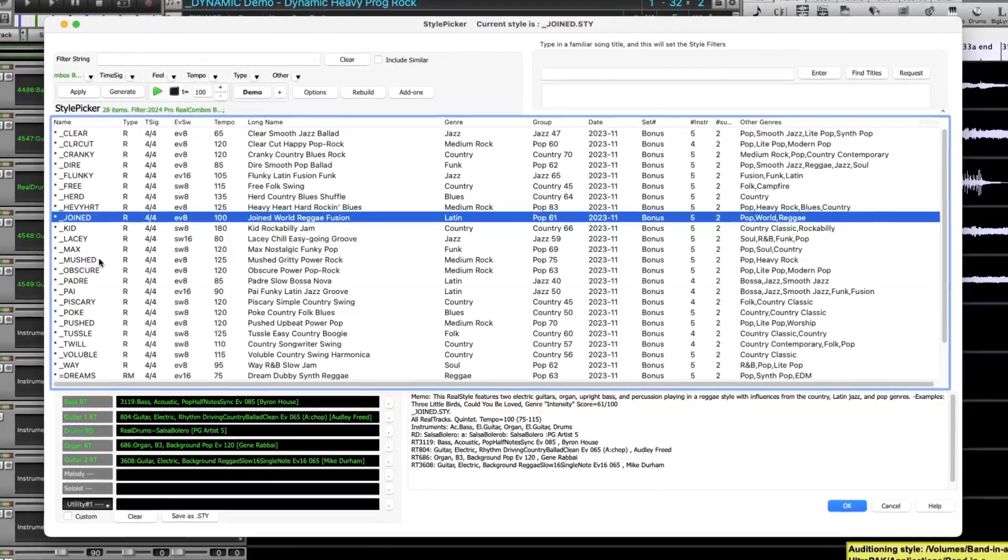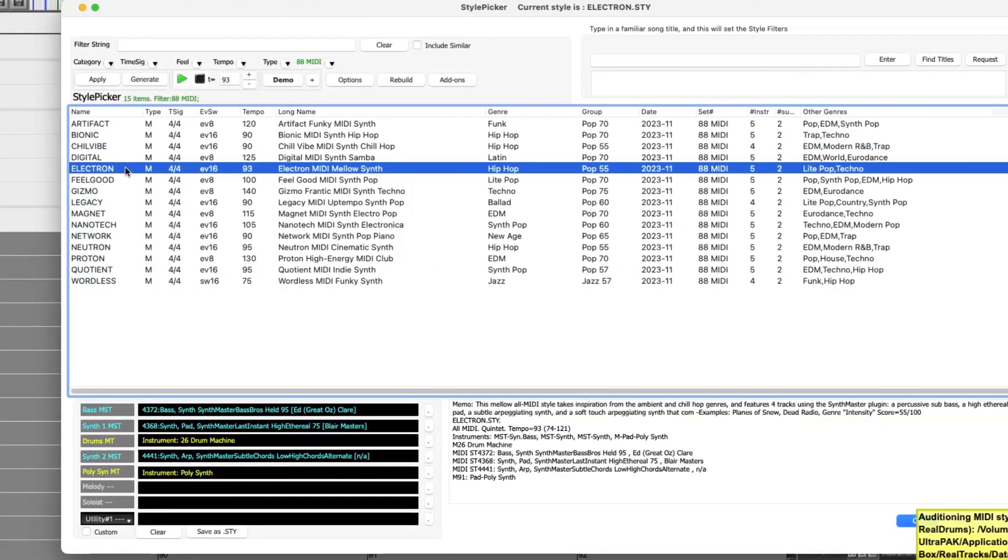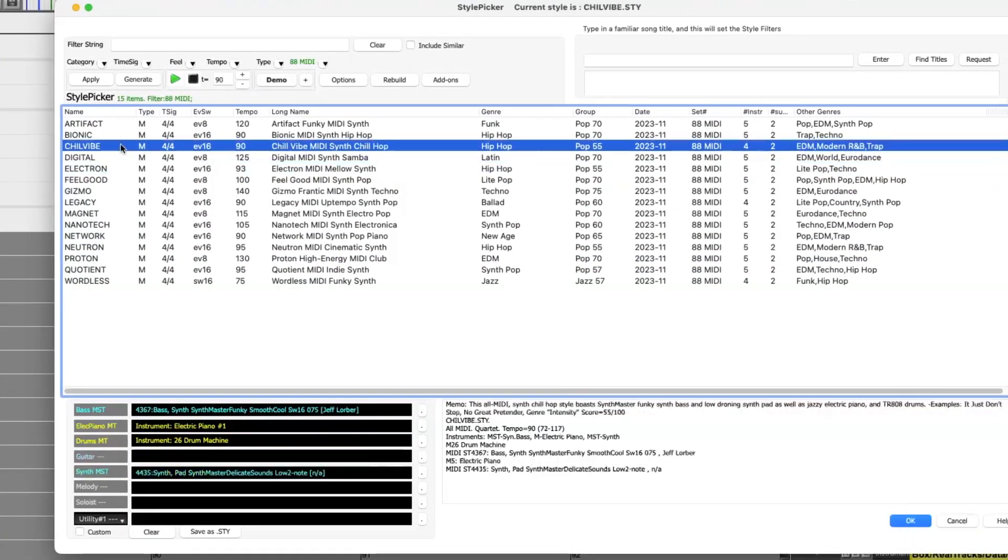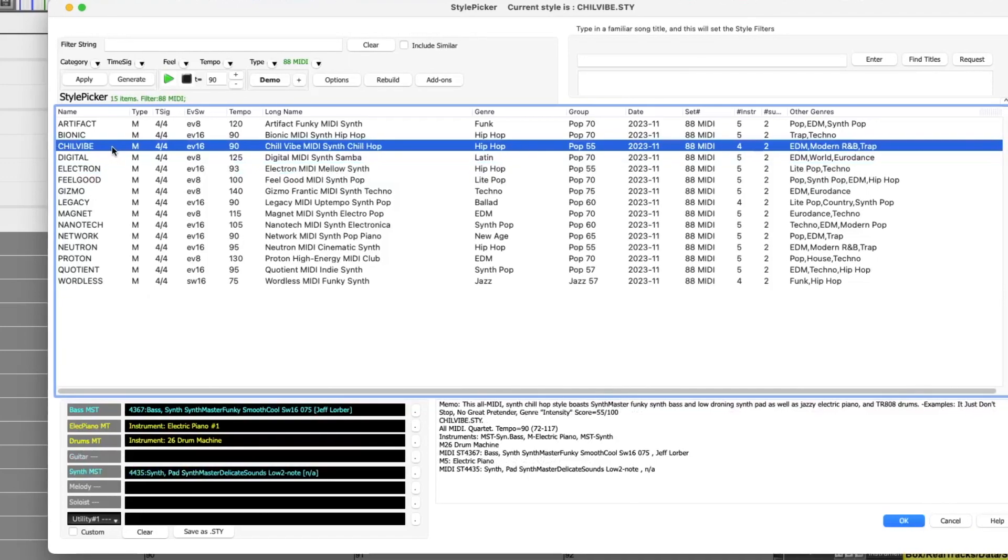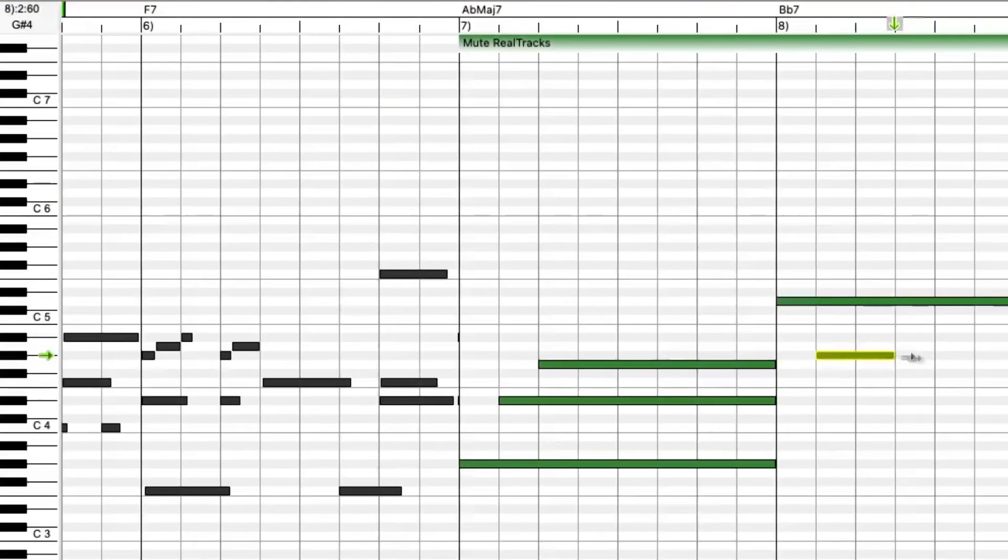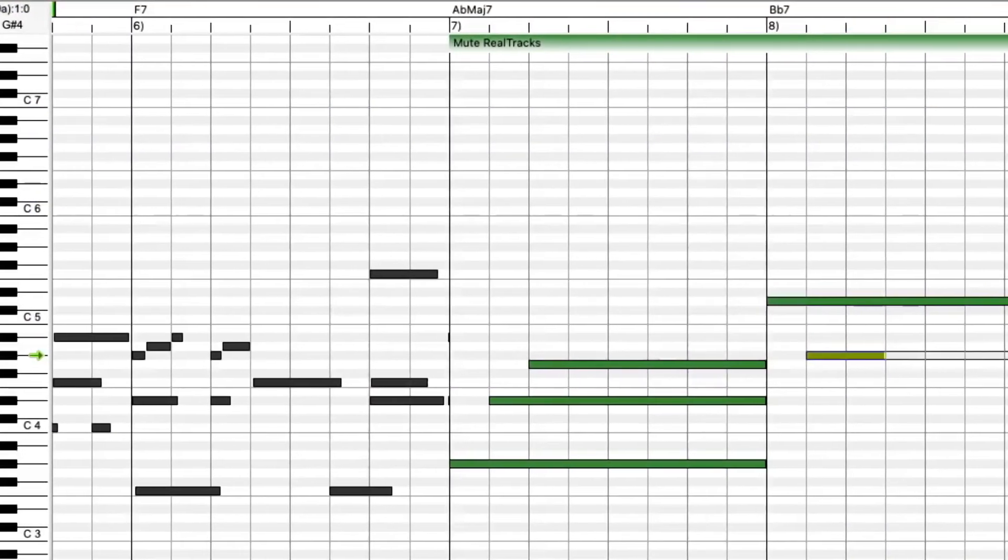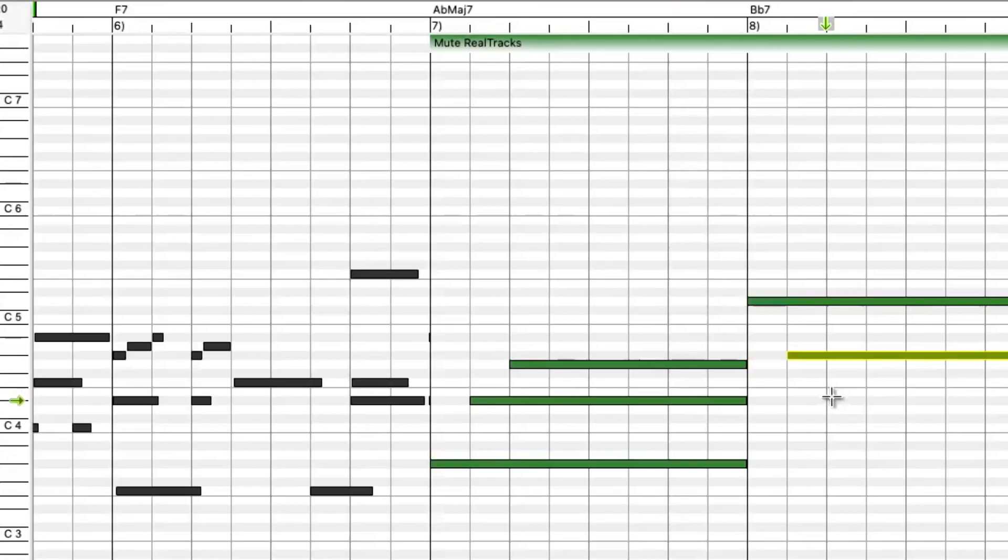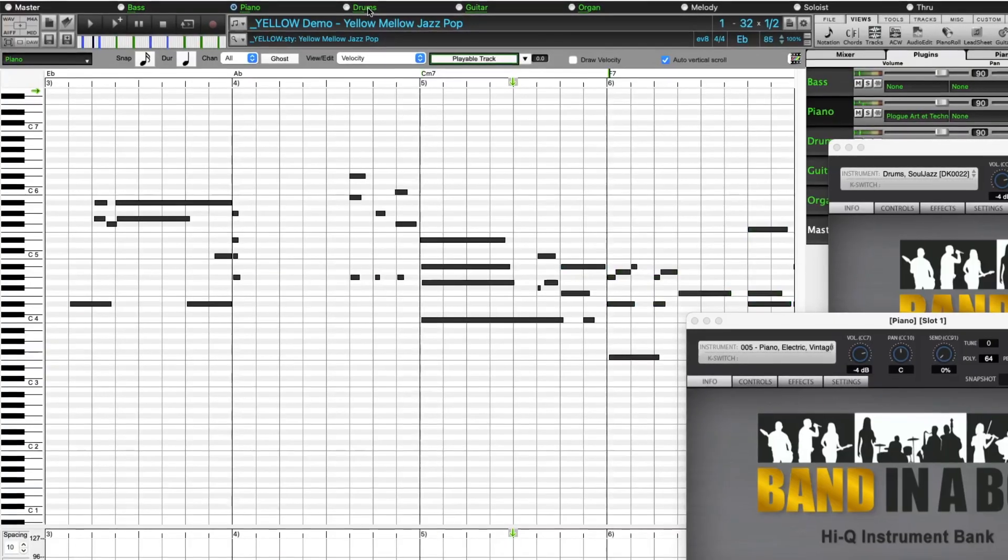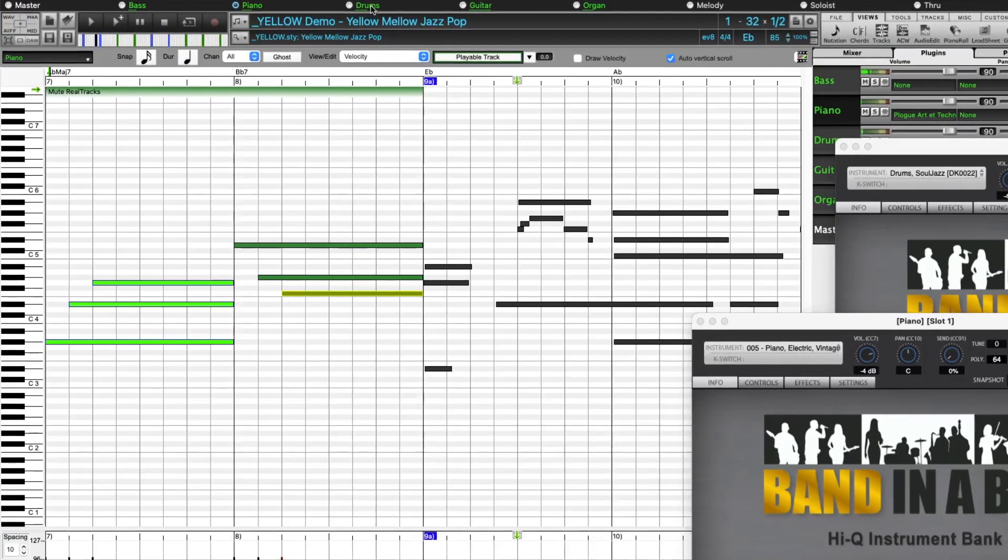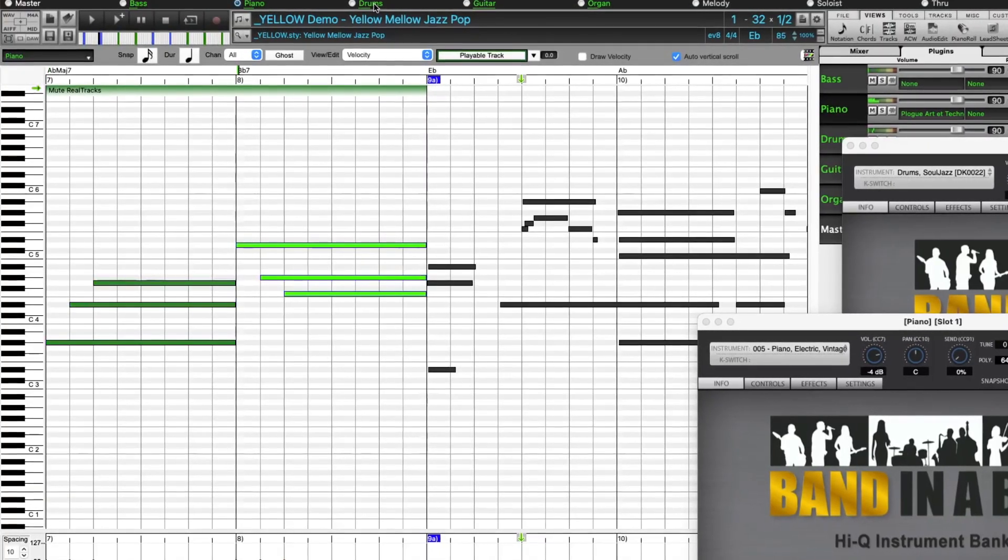We have new Look Mom MIDI styles. There are new Playable RealTracks Set 3 and Playable RealDrums Set 4, which allow you to customize the RealTracks and RealDrums performances with the exact notes you want. All of the new sounds have accompanying audio demos.